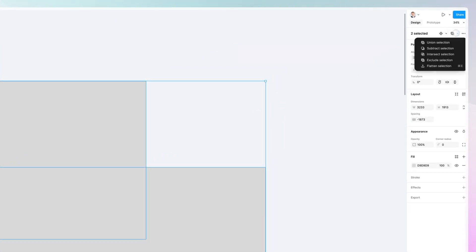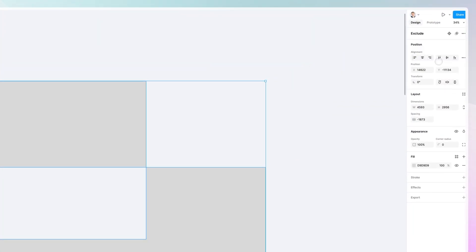And then we have intersect selection, which is basically going to find the intersection and showcase only that. And exclude selection, which, as you can see, is going to exclude the area in common.